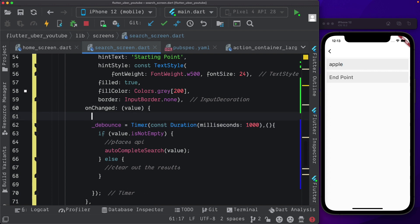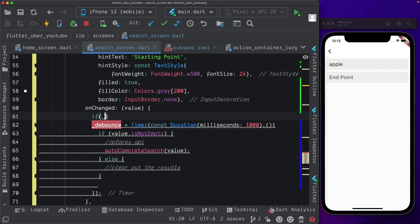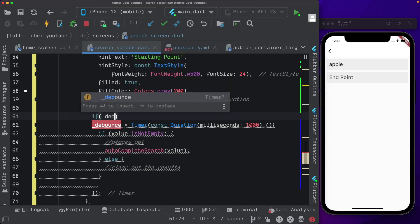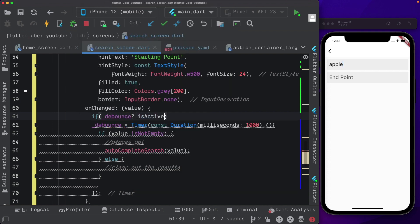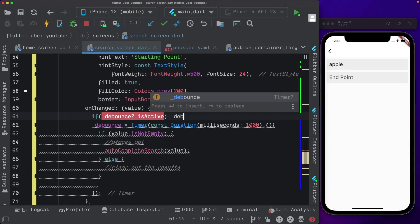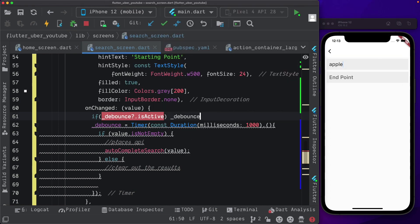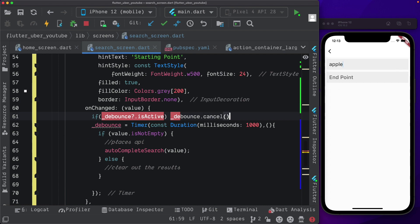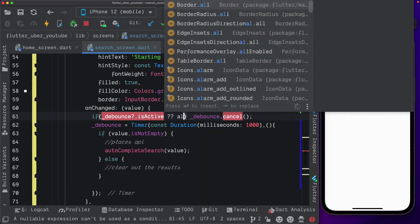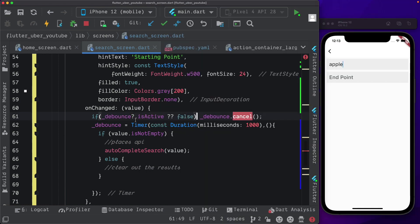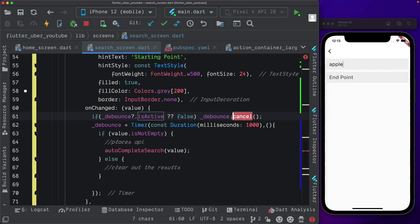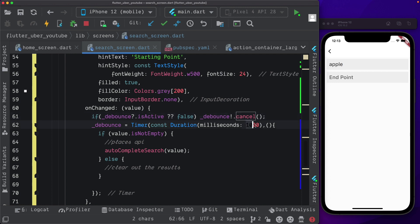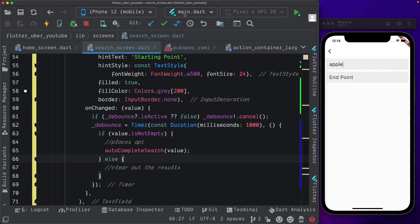We also want to make sure that if the debounce is active and the user types in something again, we cancel the debounce and start it again. So we'll say if debounce.isactive, then we want to debounce.cancel. And by default, we'll give it a false value. So if debounce is active, we know it's available. We'll pass in an exclamation mark here. We'll cancel it out. And only once one second has passed, we'll make the API call. This will save us some money. Otherwise, we'll be making unnecessary calls to the API. Let's save that out.